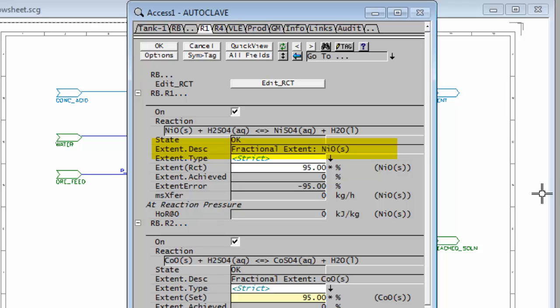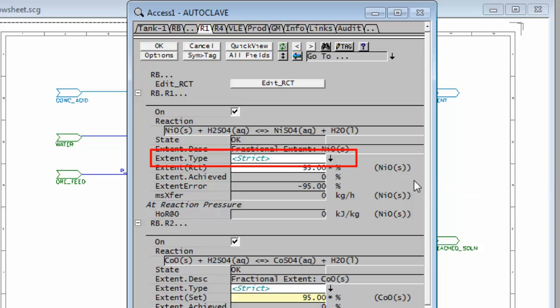One other thing to do is if you possibly have written a reaction and it's not really important if you achieve the full extent that you've asked for, in which case you don't want to receive these error messages. What you can do is you can change the extent type here. You'll see our extent type is strict.